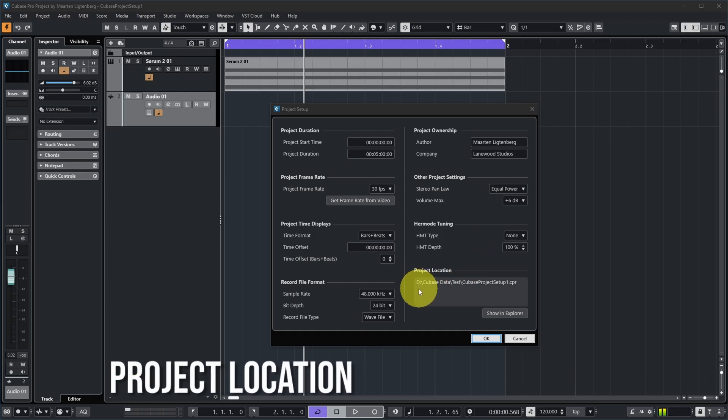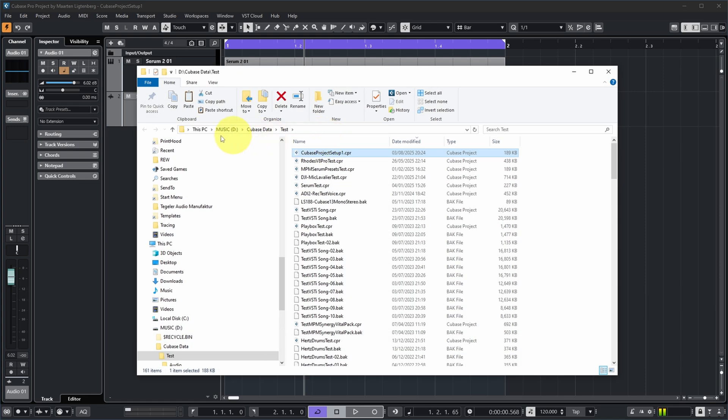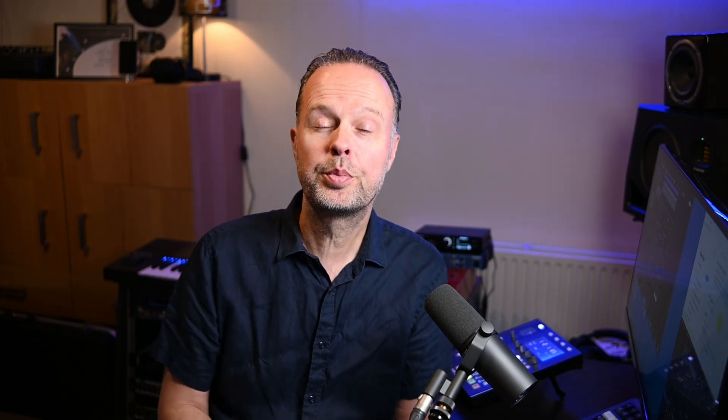The last project setting is the project location, which just shows where your project file is located on your hard disk. You can even click 'Show in Explorer' and it opens Windows Explorer with the project file highlighted. Those are the project setup settings in Cubase — the ones I feel you should check at the start of every project. Let me know if you do this as well, or if you have preferences or use cases worth sharing in the comments. I also showed the Cubase hub several times in this video; I made a separate video about that which is linked here. Check it out and see you soon.